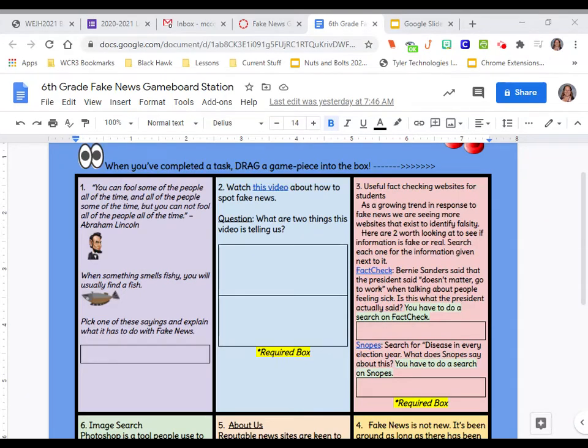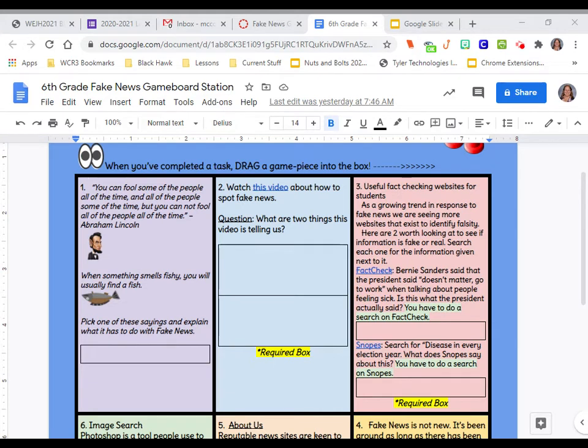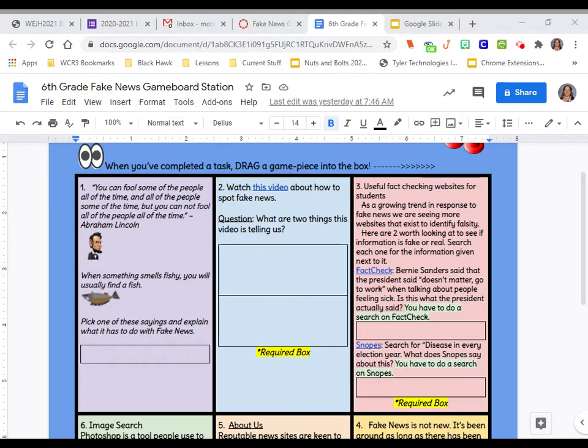Hello, 6th grade. Welcome to your first assignment for fake news. This is the fake news gameboard station. I wanted to show you how to do box 3. It is a required box, so you must do it.